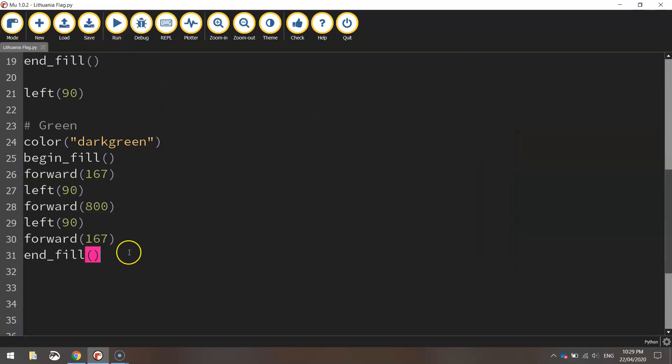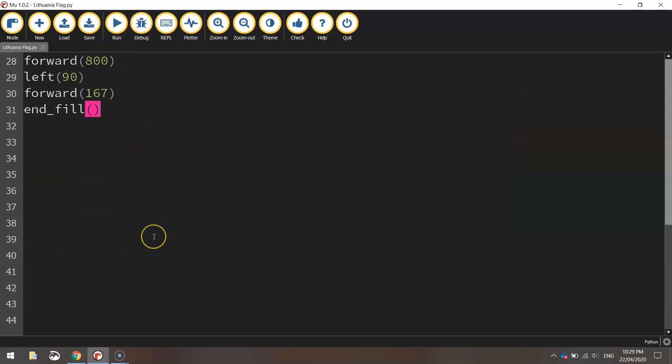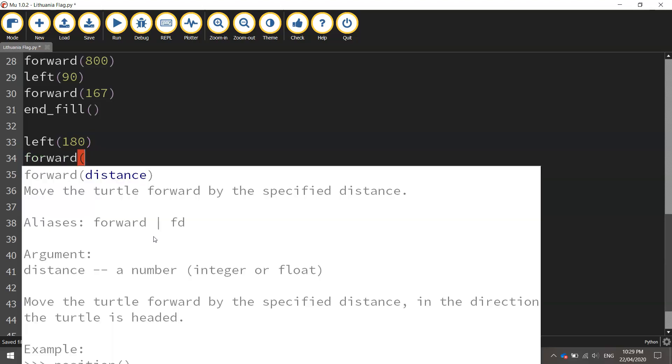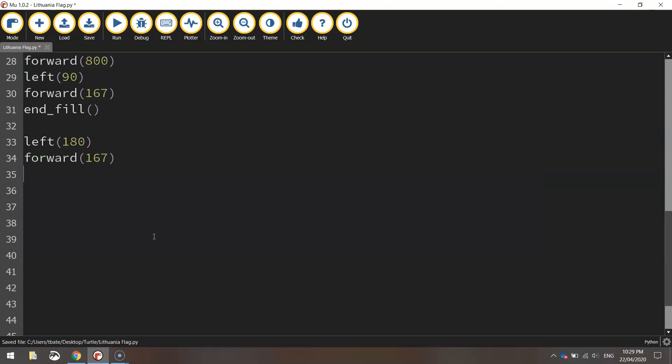So before we do the red we will just turn our turtle into the right position. So we're going to need to turn him left 180 degrees. So he's going to do a complete U-turn from his current spot and then go forward 167 pixels. So moving now to the bottom third of the page ready for this red rectangle.